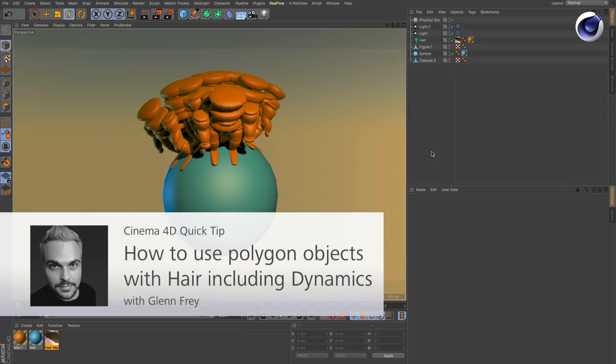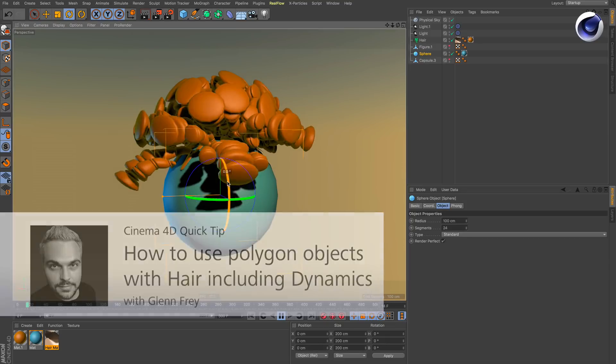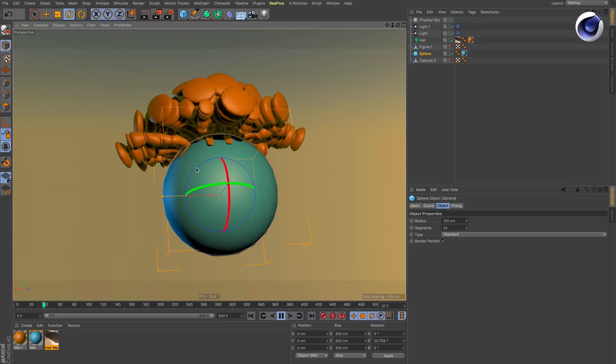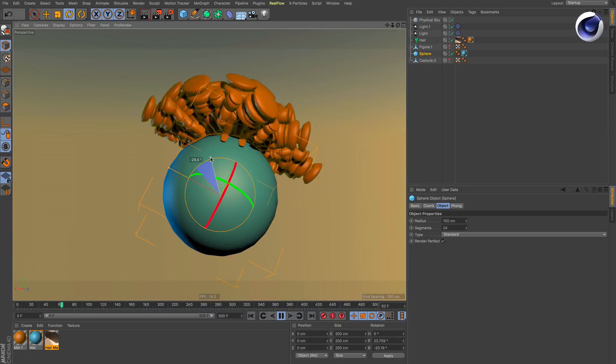Hello and welcome to the Cinema 4D Quick Tips. This time we would like to show you how you can achieve this effect by using a single polygon object as a hair.